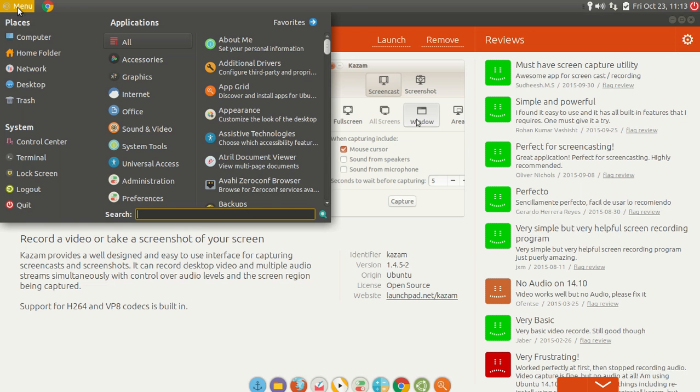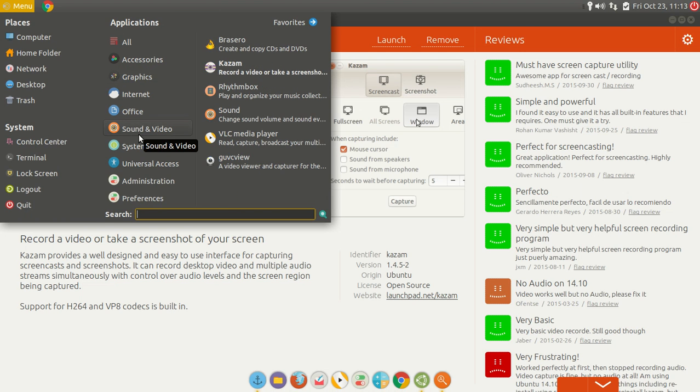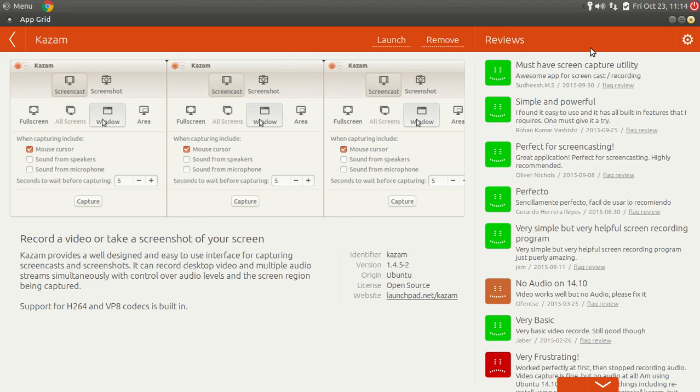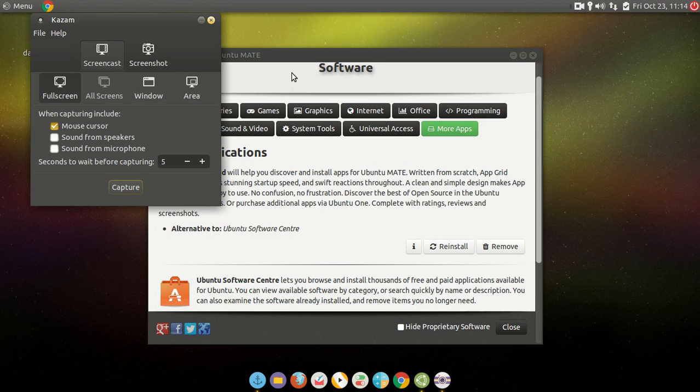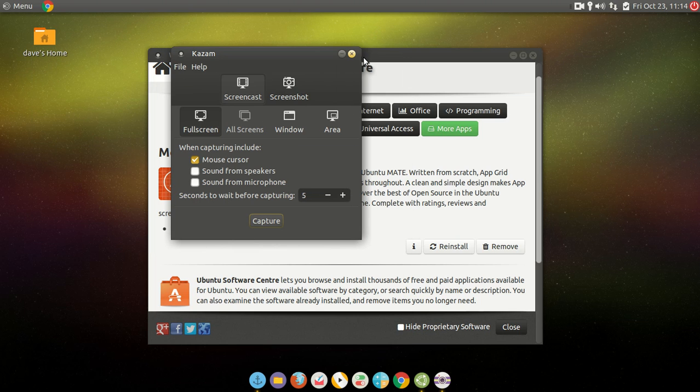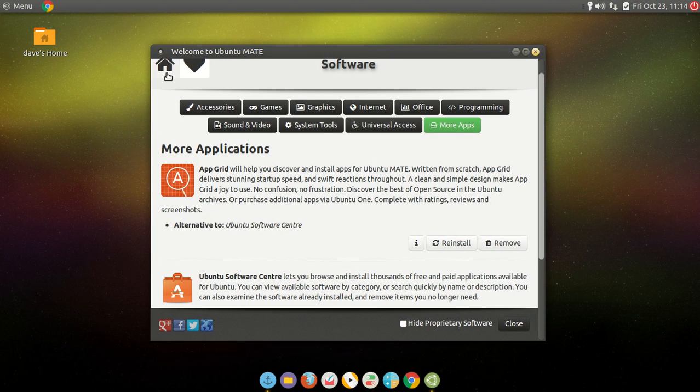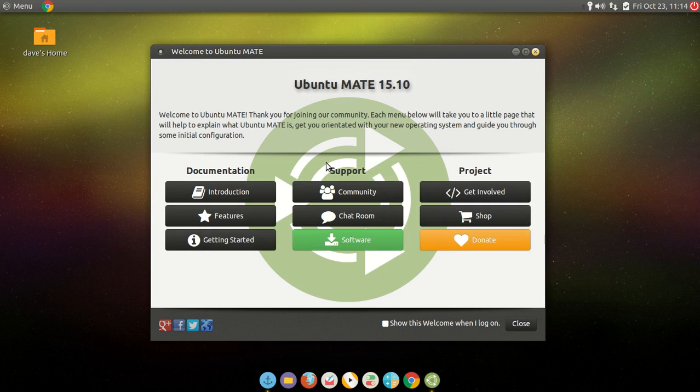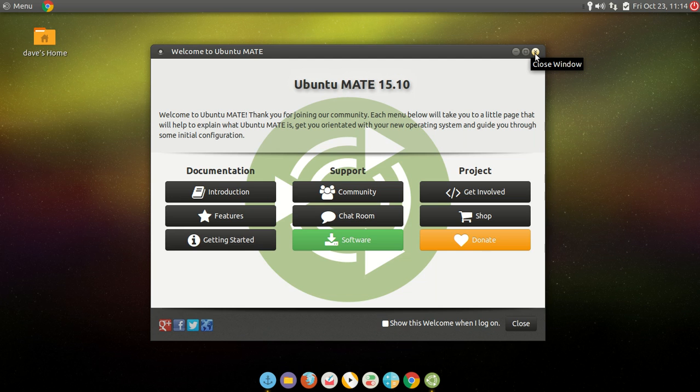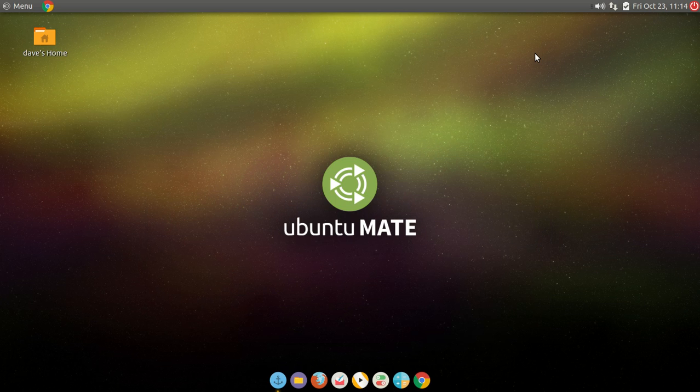And let's see. I got Kazam installed that quick. Let's see. That would be in sound and video. And there's Kazam. So there's how quick that was. And there's my Kazam. Now I can start recording my desktop. That's how good this little distro is. It's worth checking out. If you're a new Linux user, you really don't have to look any further than Ubuntu MATE. Alright.